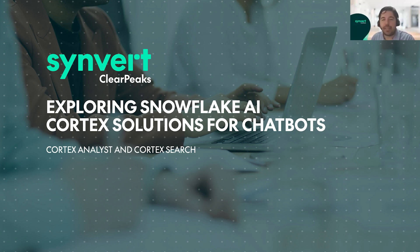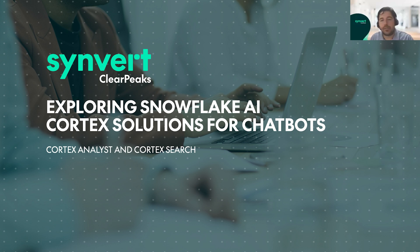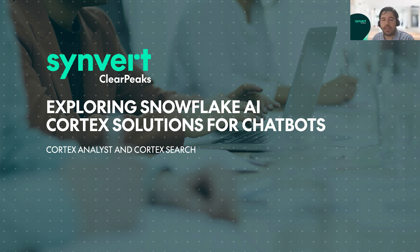Good morning, everybody. My name is Pablo Donega, and I'm a business intelligence analyst in Synvert ClearPeaks. Today we will explore the capabilities of Snowflake Cortex solutions, and more specifically, we will look at Cortex Analyst and Cortex Search features.